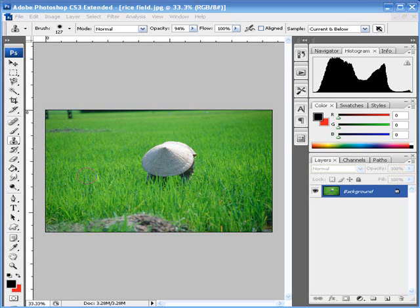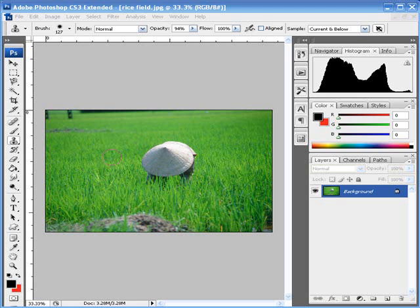Hello, this is Global Lemmings here, and this is another tutorial for Photoshop. In this one, we're going to show you how to remove unwanted things. I'm going to try and remove this guy in the middle of my rice field.